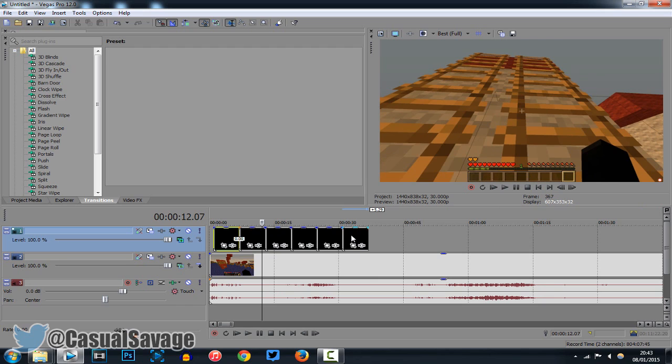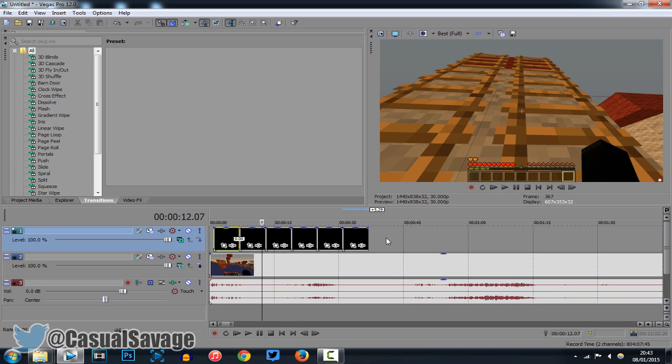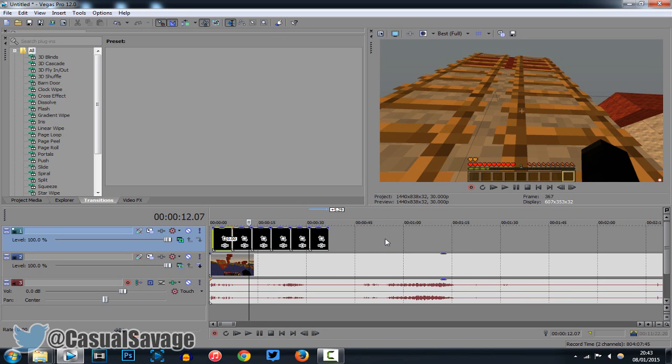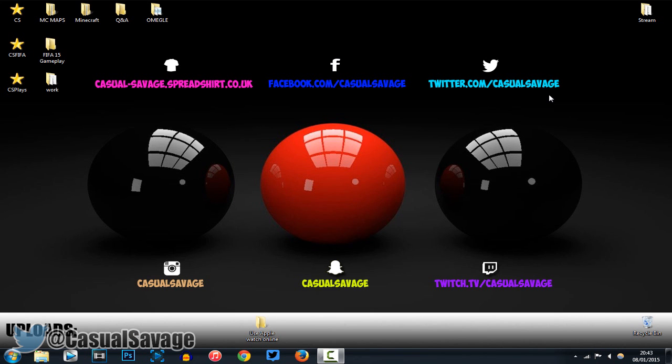So, that is how you use overlays on Sony Vegas Pro 11, 12, or 13. Probably all the Sony Vegases from Sony Vegas Pro 8 and above. So, it's that simple. You can go ahead and download any of these off YouTube. Of course, you may have to credit the owner if you do use them. But again, it's that simple on how you use them.